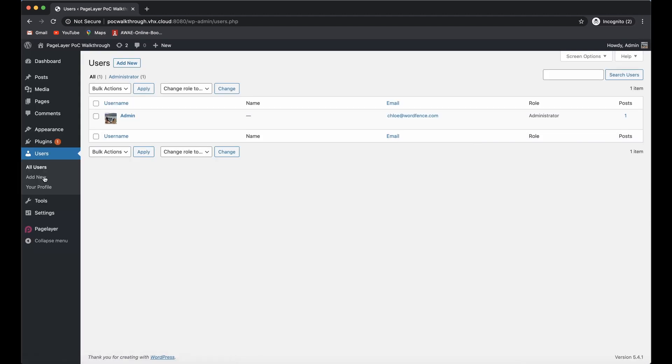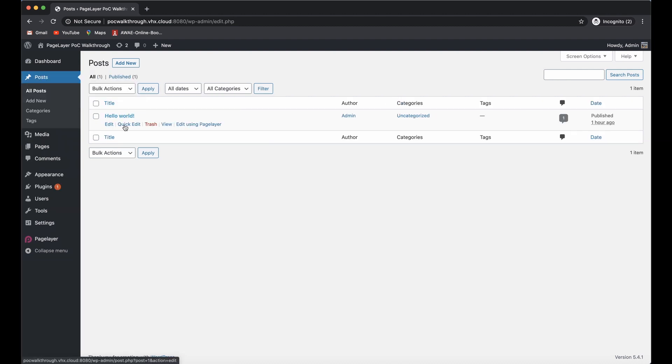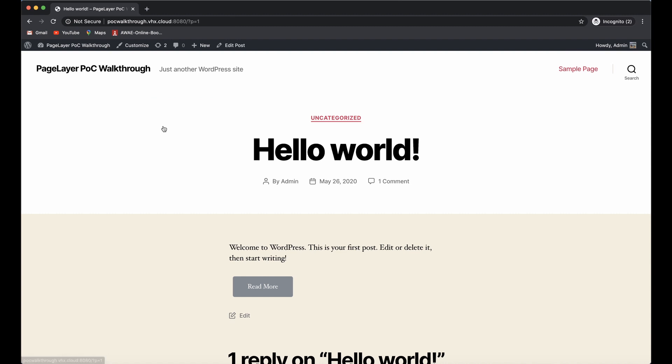Once I'm done exploiting this vulnerability, when we go to that page a new administrative user will be created. I wanted to show you this so you could verify for yourselves that nothing is happening currently on this page. Now that we've gone through that, I think it's safe to start the exploitation process.